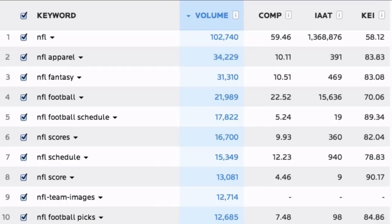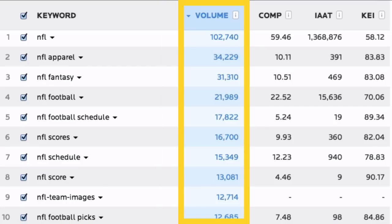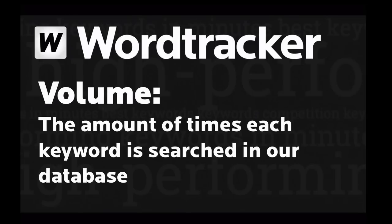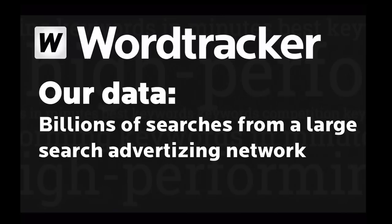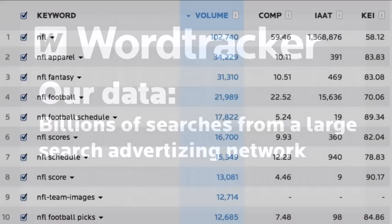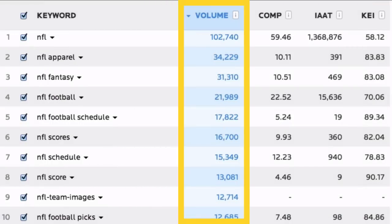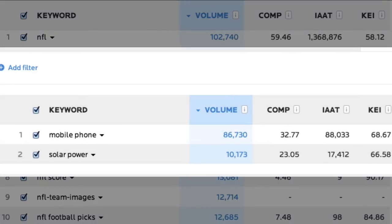So what is volume? This number tells us how many times that keyword has been searched in the chosen month by people searching through our partners' networks. Our search data comes from a large search engine advertising network. This gives us an idea of how popularly searched each keyword is. Depending on the market you are researching, you might see some really high or really low figures, and this is often a reflection of the size of the market. Mobile phone keywords are liable to have higher search volume generally than solar power keywords, for example.